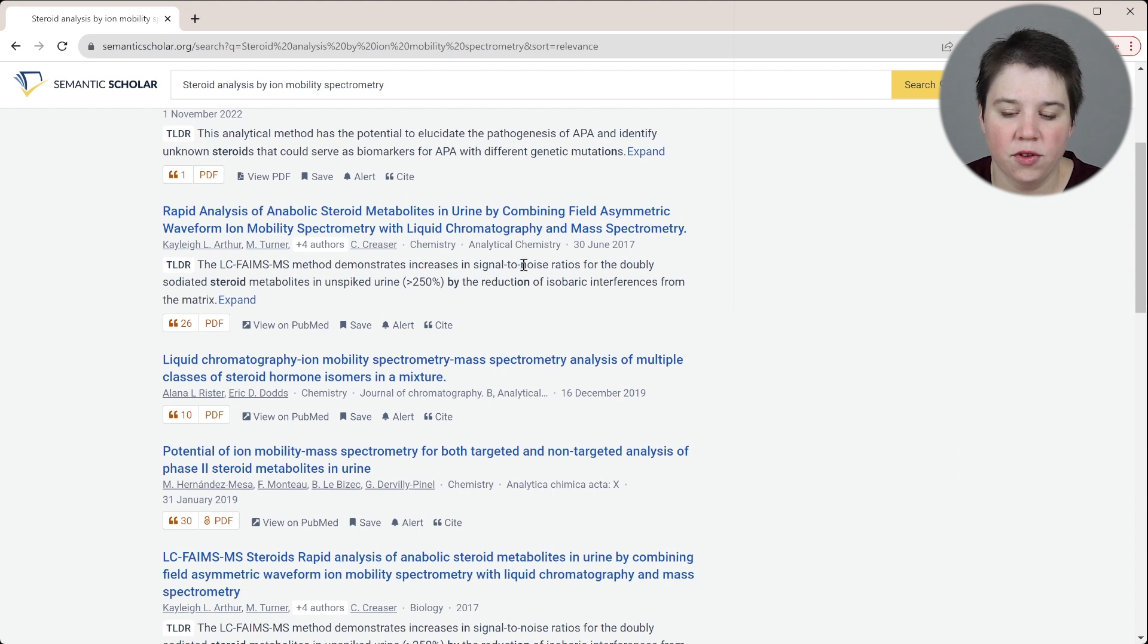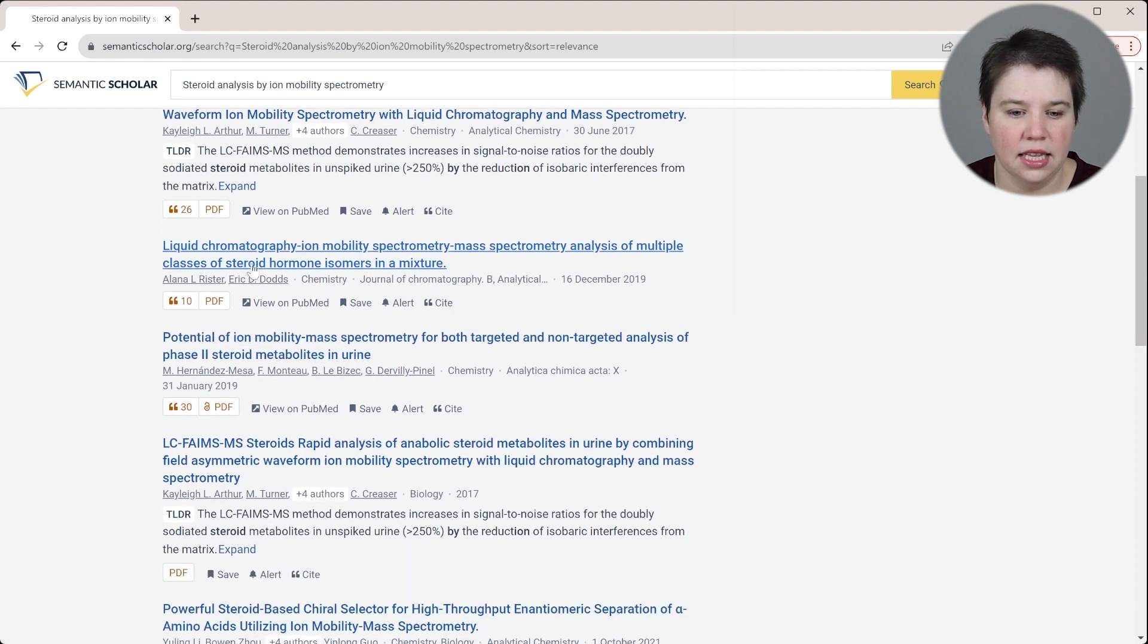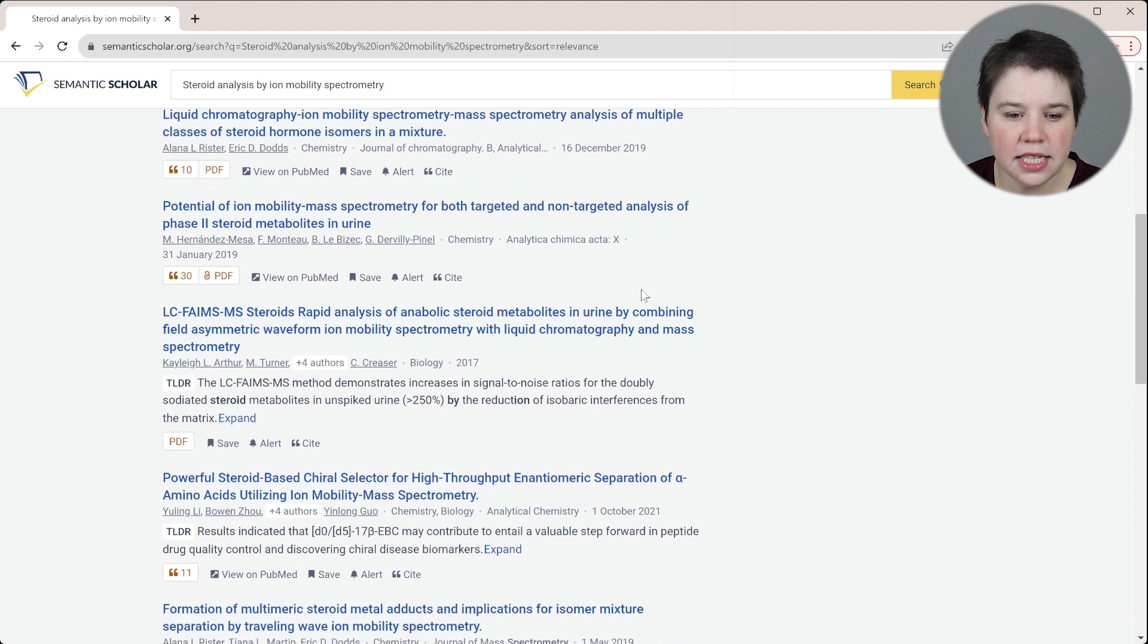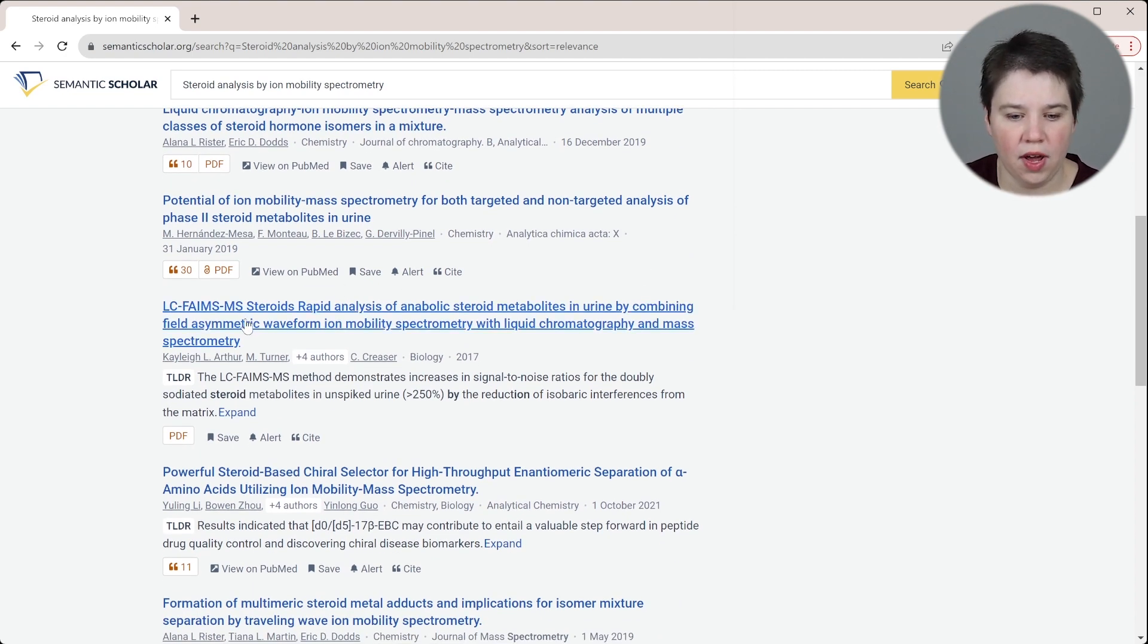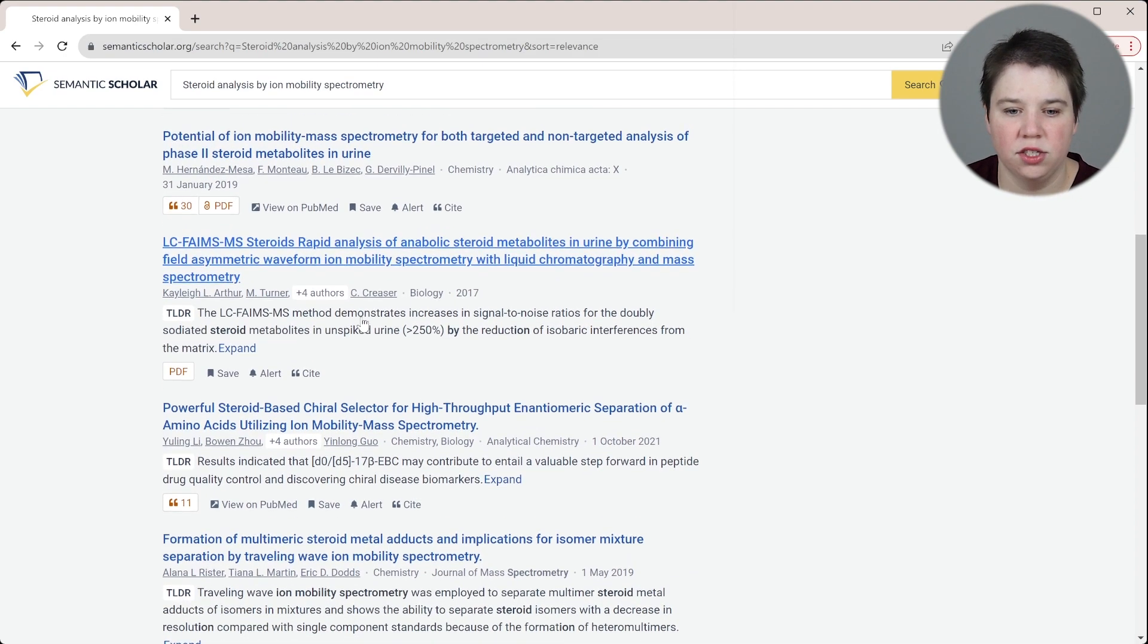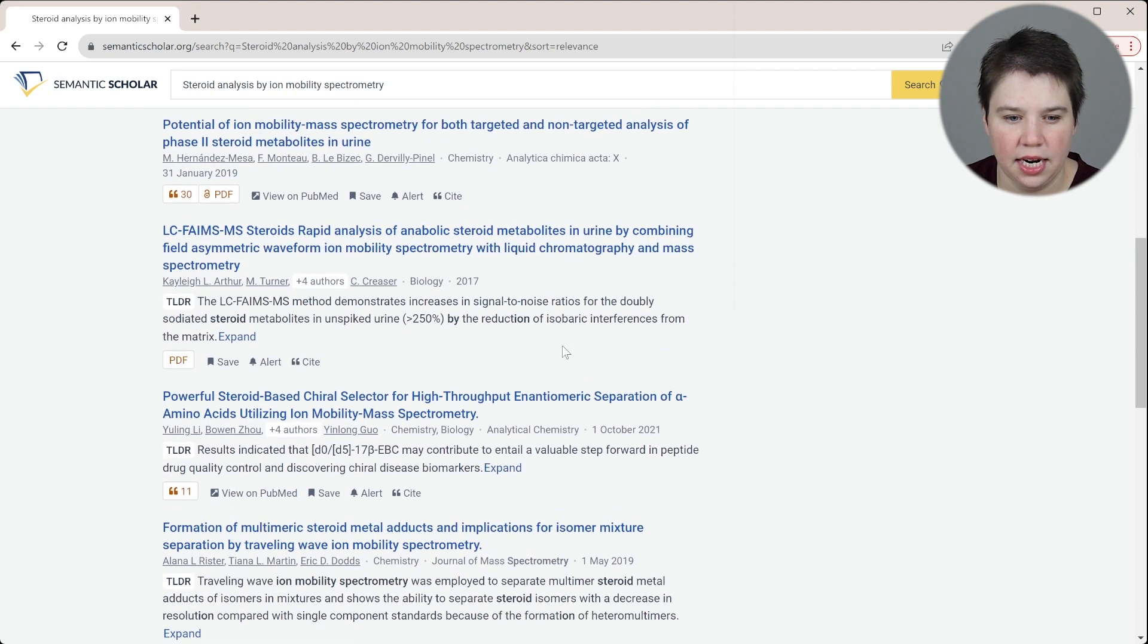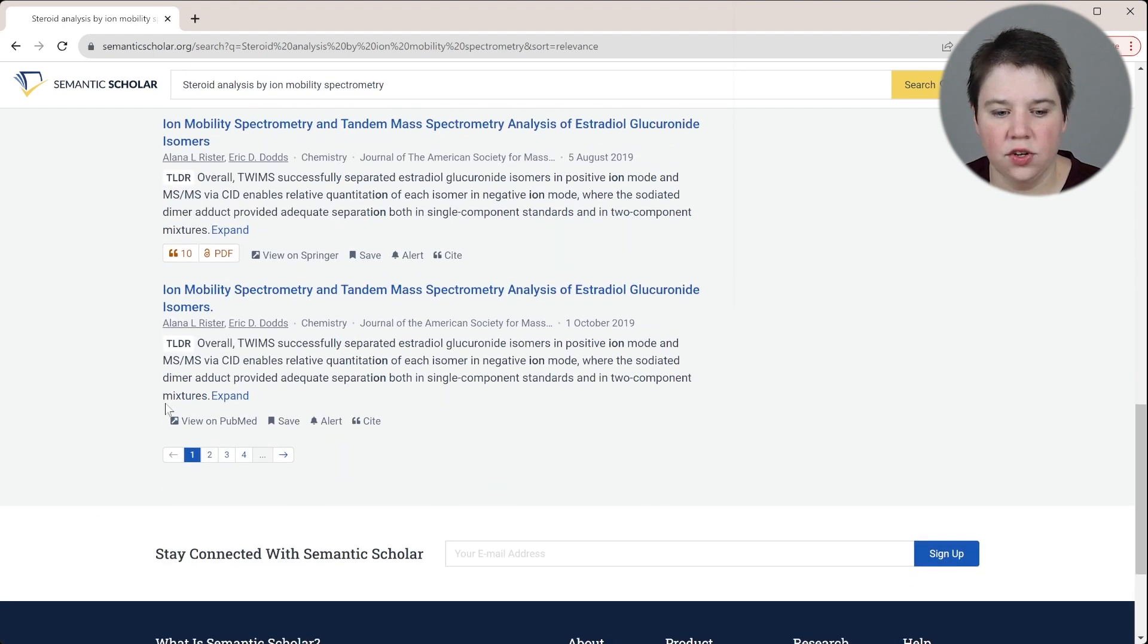This is a little bit of an older one looking at steroid metabolites in urine. This is a liquid chromatography ion mobility one again. You can see we're getting pretty good results. All of these are including some form of ion mobility and steroids, and the years kind of range. We see the most recent one thus far has been this 2022 one here. We see some 2017, 2019, 2021, and such.